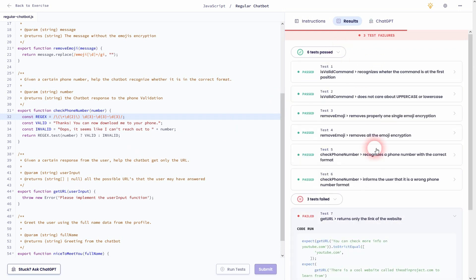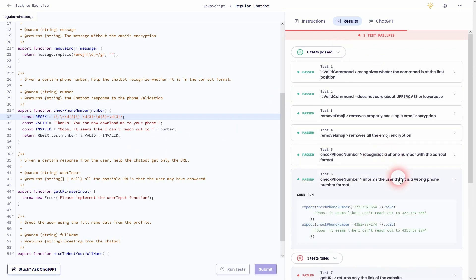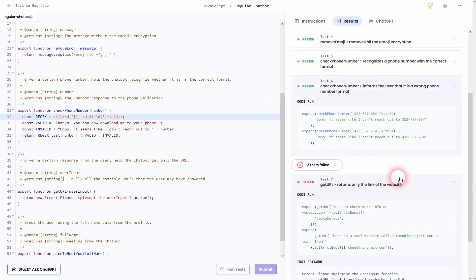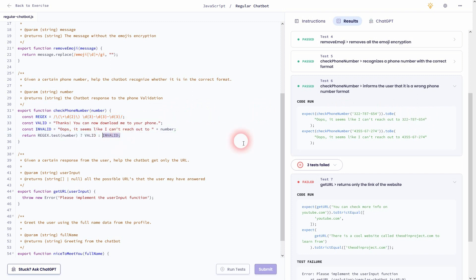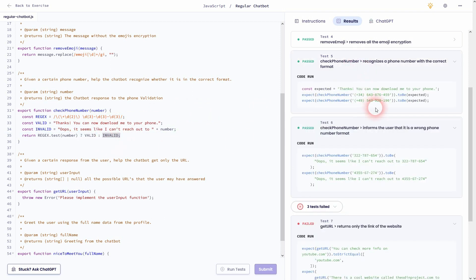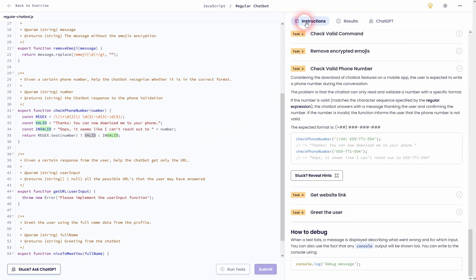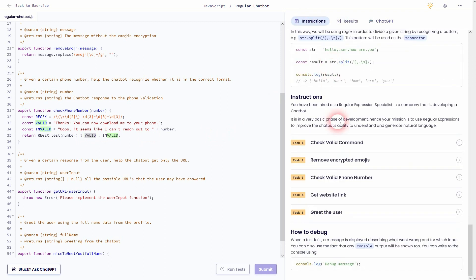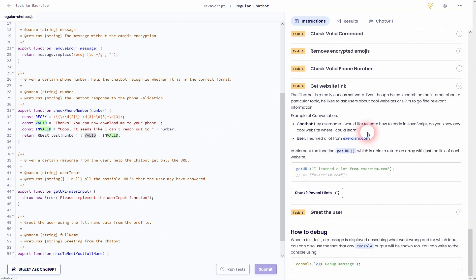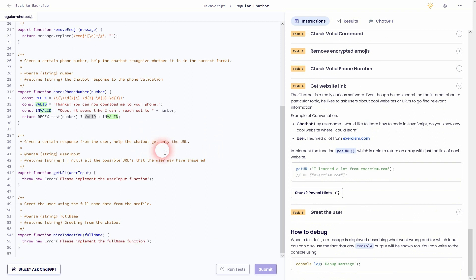And it looks good. So here we've got a wrong number format. We've got our invalid message and the number is returned. As this case now true, and here we have a valid number format in test five. So the valid message is returned. And we're good to proceed to get website link, so task four.